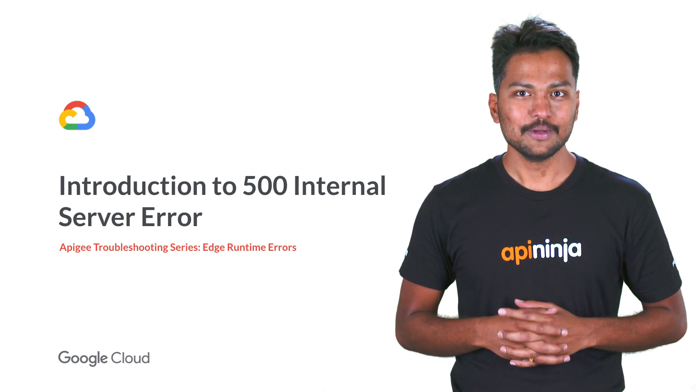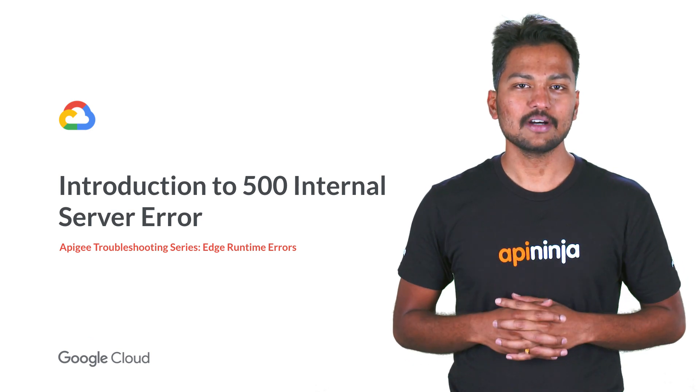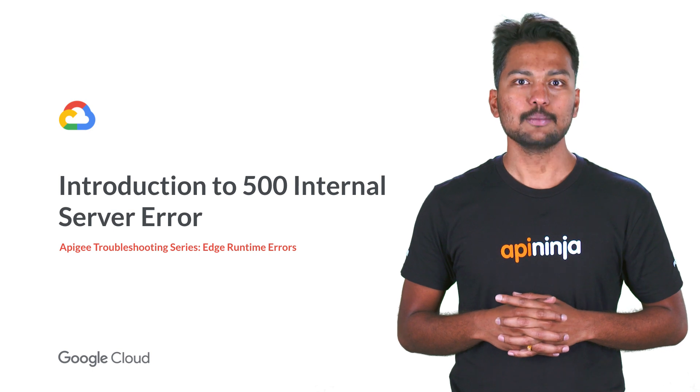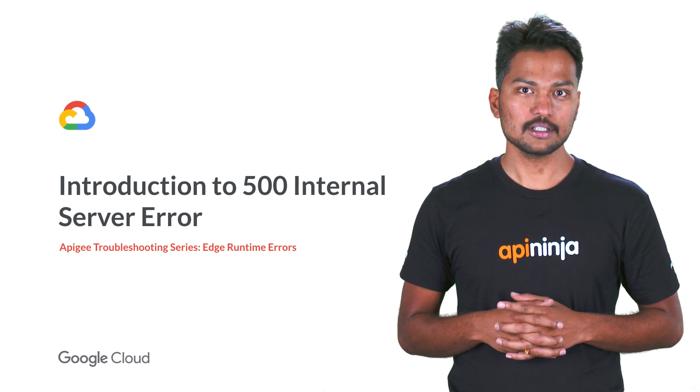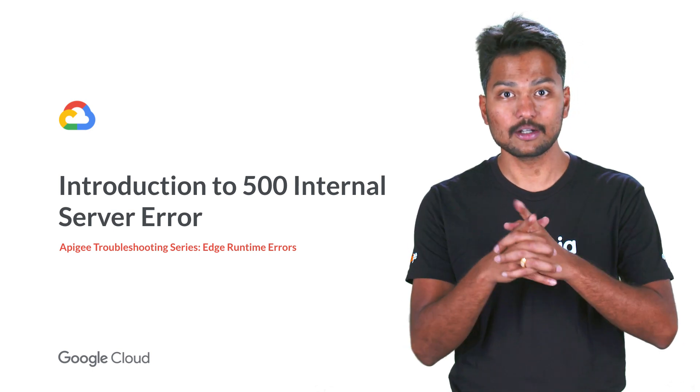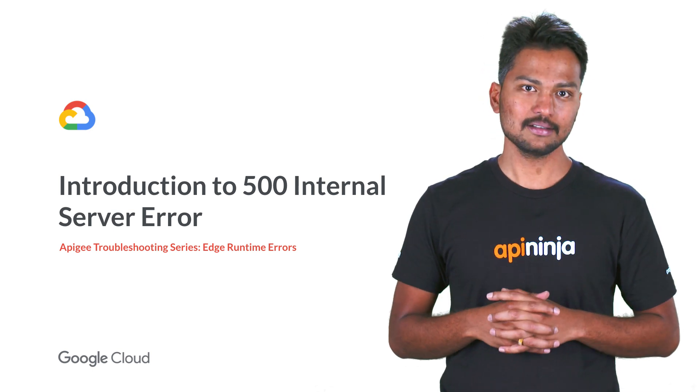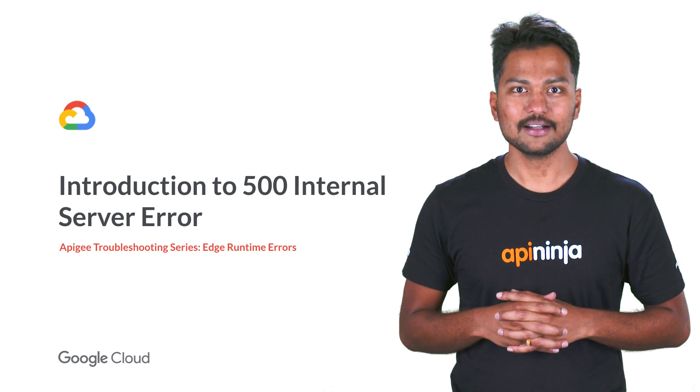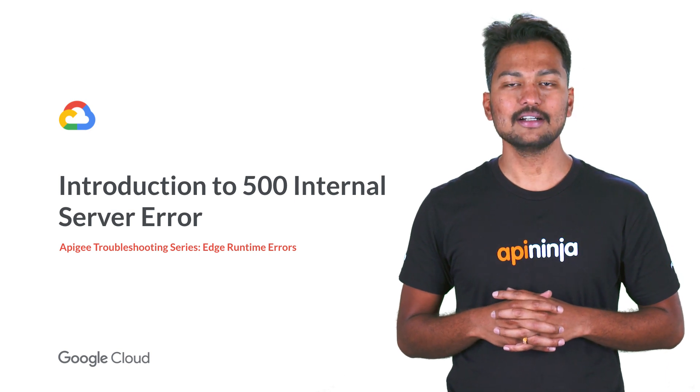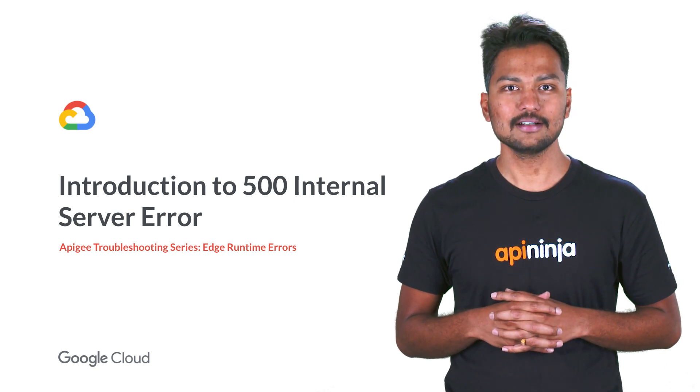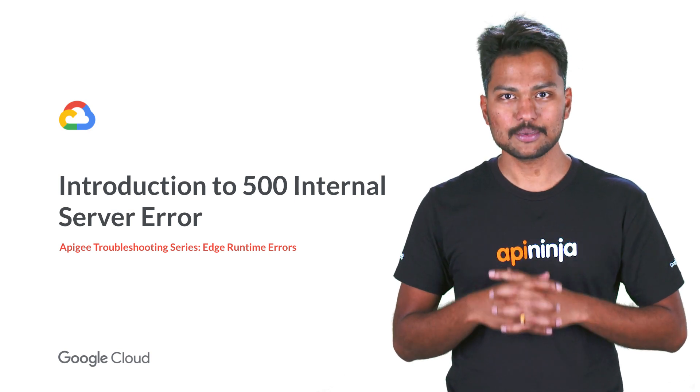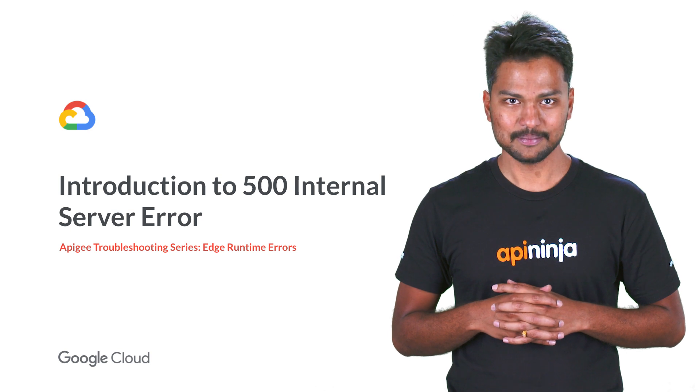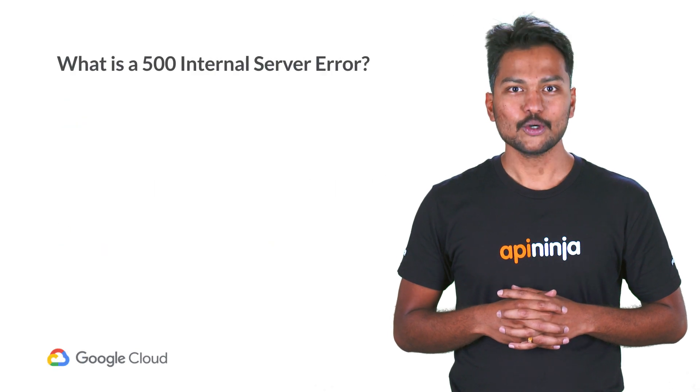In this video, we'll have a look at the 500 internal server error and possible causes which are specific to Apigee Edge. We will also demonstrate a real-time 500 internal server error, along with steps to diagnose and resolve this error.